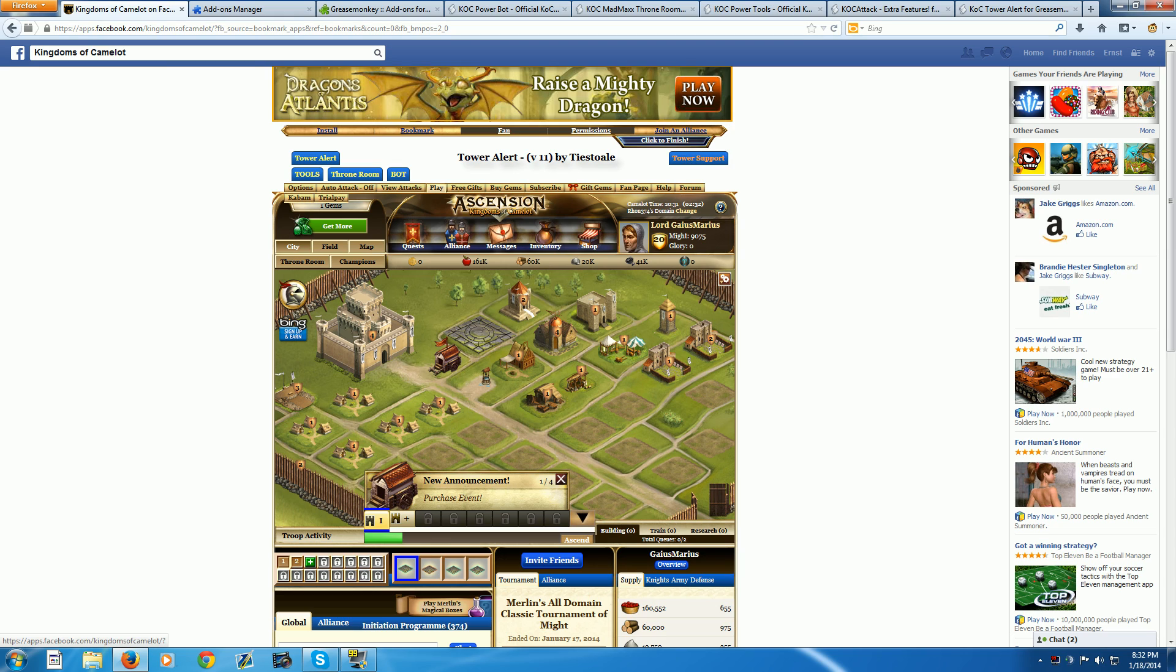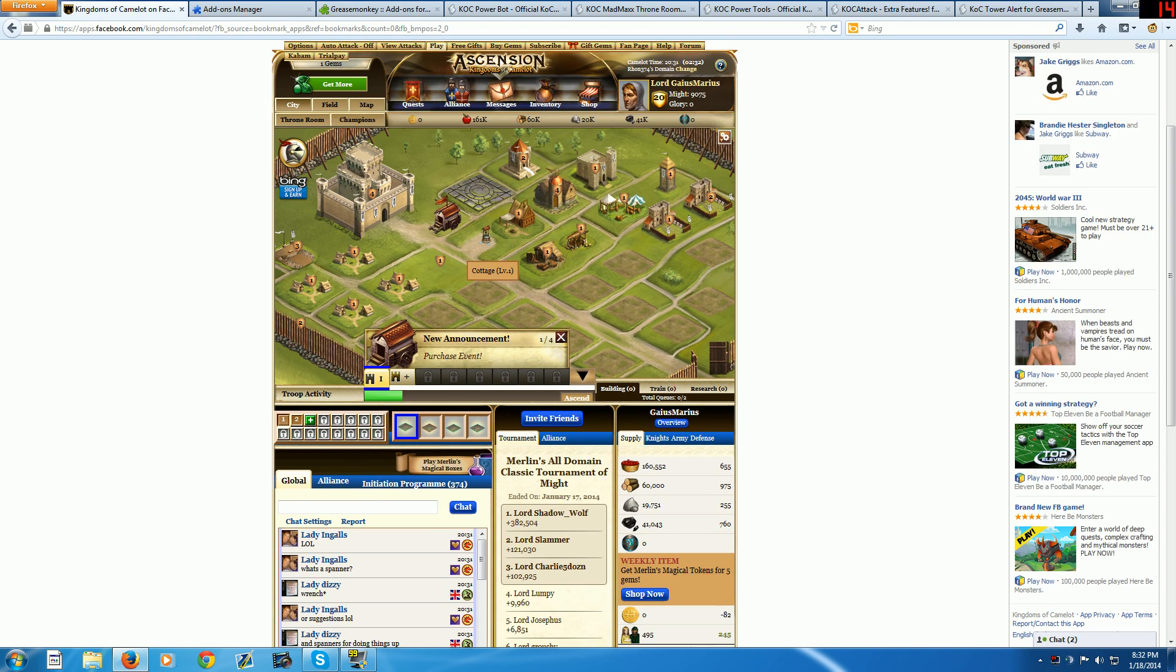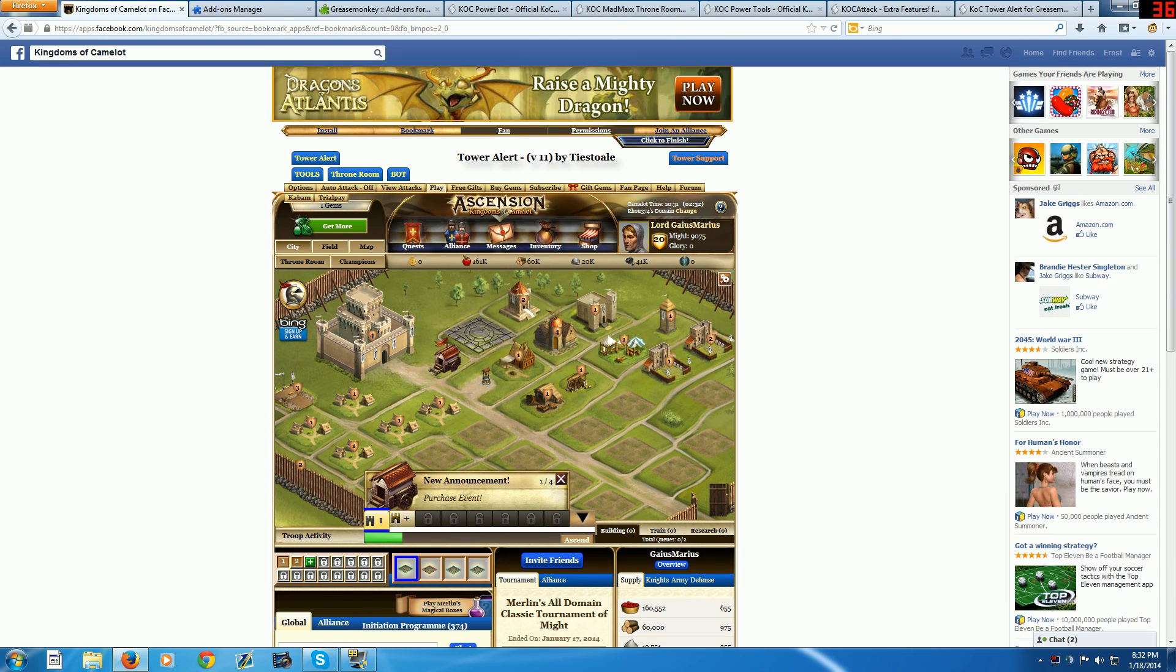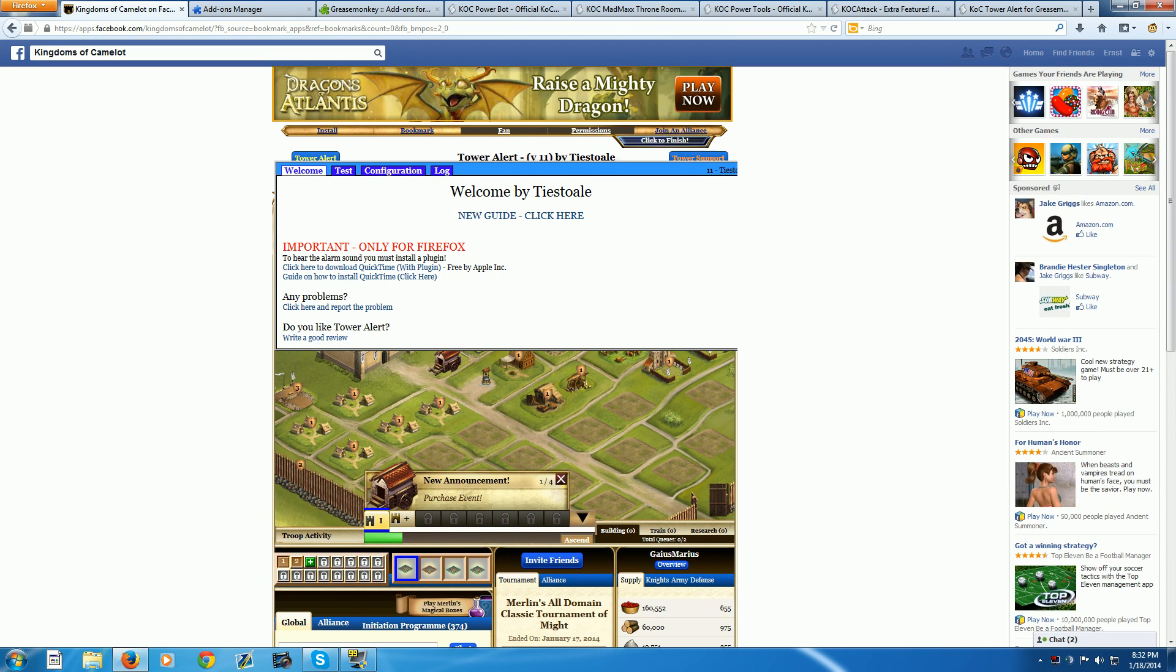Now once you're in game, you might want to refresh it. Then you'll come back to this and you'll have a few tabs up here that you can click on.